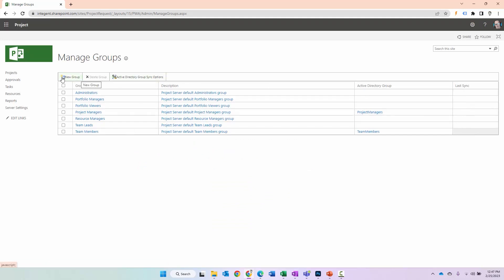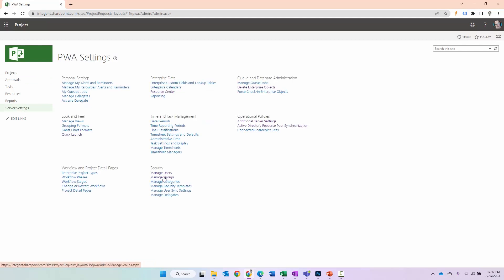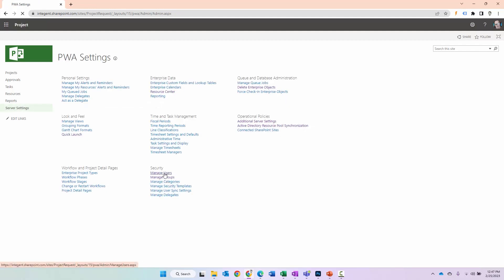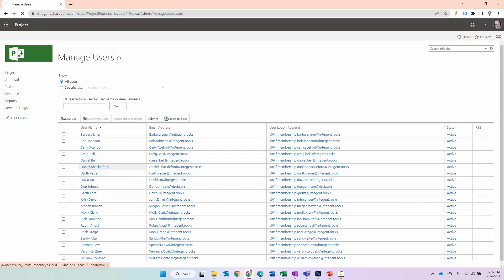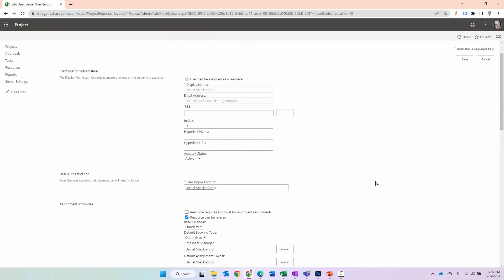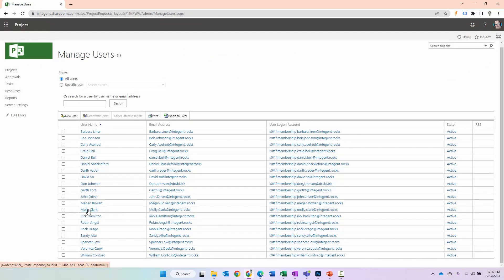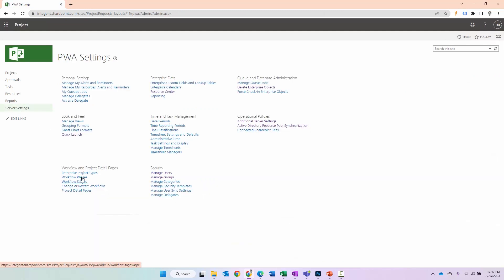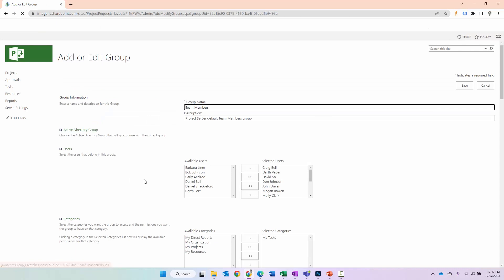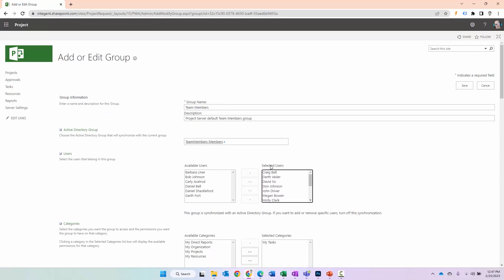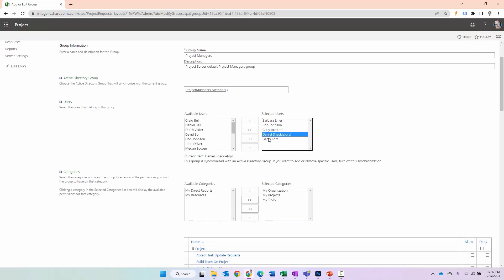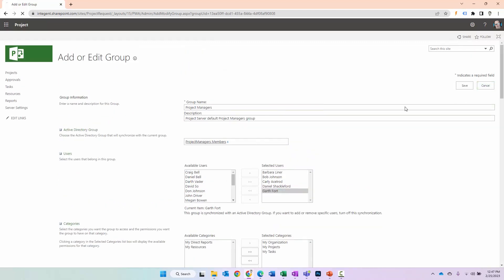There's a column here called Last Sync. If I go to Server Settings and back to Manage Groups, you'll see both succeeded. Remember Mr. Shackelford? We'll click on him and if I scroll down, now you can see he's part of the Project Managers group. And Molly Clark was a team member — we'll take a look at Molly — Molly's a team member. You can also go to Server Settings, Manage Groups, go into Team Members, and see all the users added as team members. And if I go back to Project Managers, I can see those folks added as project managers in my system as well.